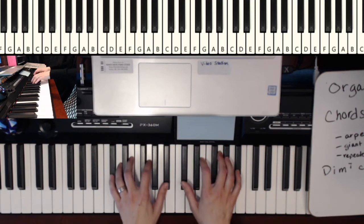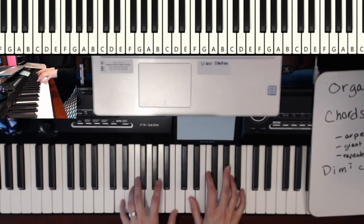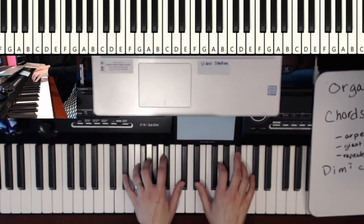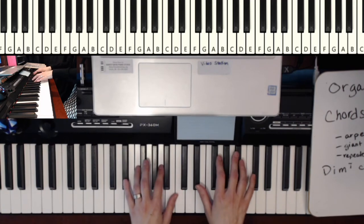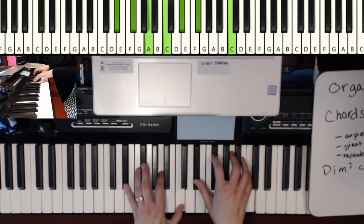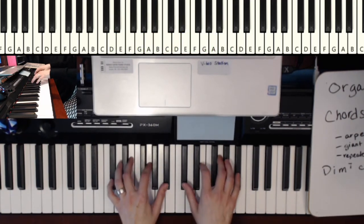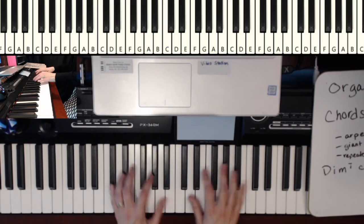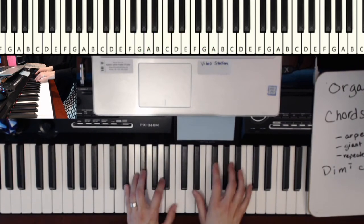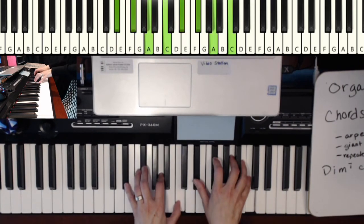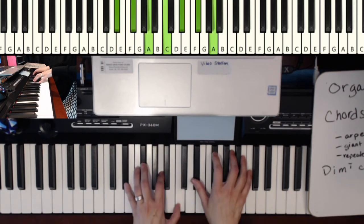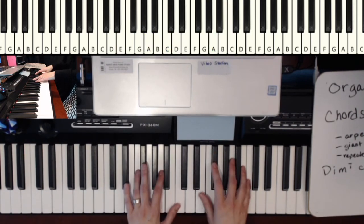Oops. Someone needs to practice their diminished chords. Maybe that'll be my project. So that sounds even building more tension like in the old movies when they would tie the girl to the railroad tracks.